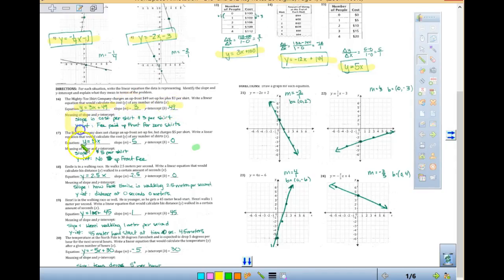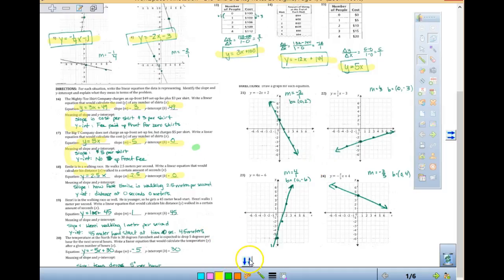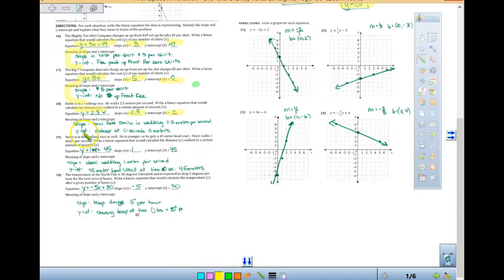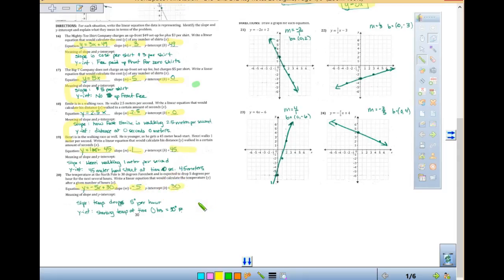You want to explain it in your own words. Next: 5x, y-intercept 0 — again explain what that meant. Then 2.5x, slope of 2.5 and y-intercept 0. Then y equals 1x plus 45, slope 1, y-intercept of 45. And in that last one you had negative 5x plus 30, slope of negative 5, y-intercept of 30.